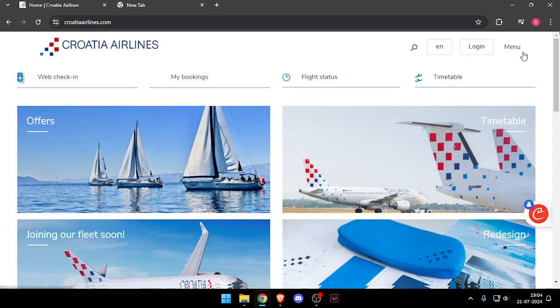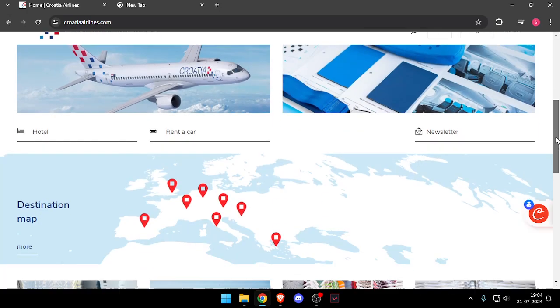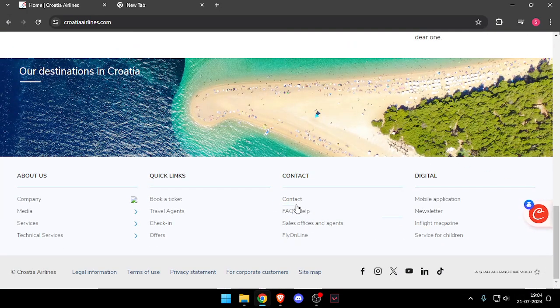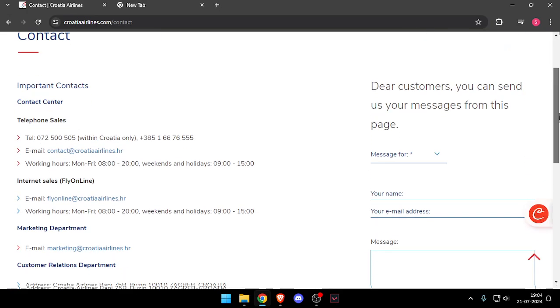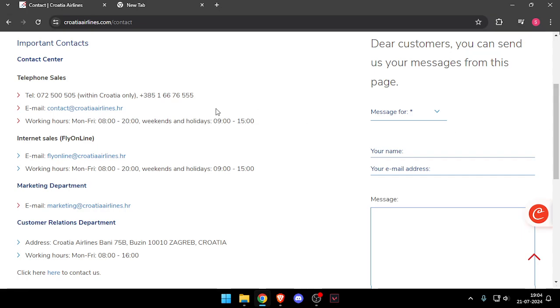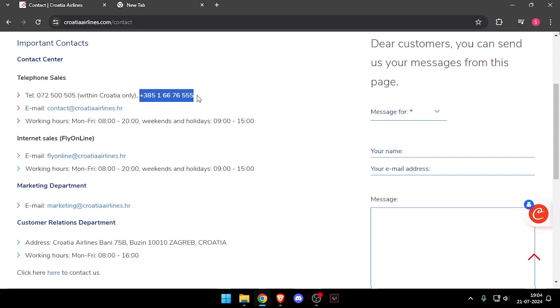After that, you have to scroll down to the end and click on Contact. Now, if you are from Croatia, you can call them on this number or this number.